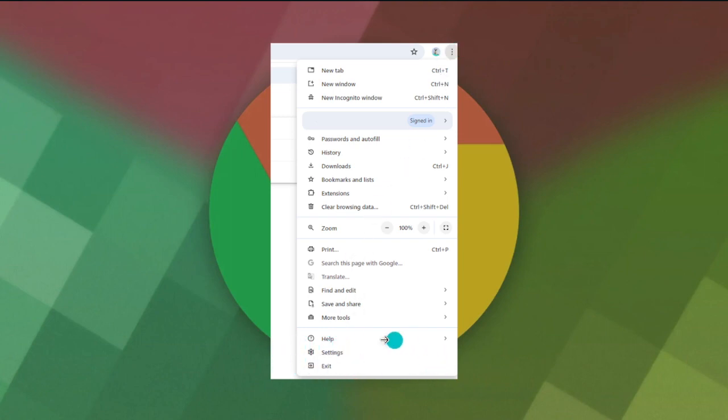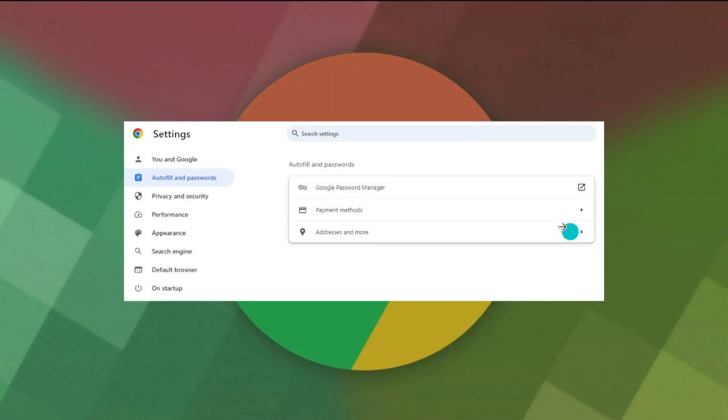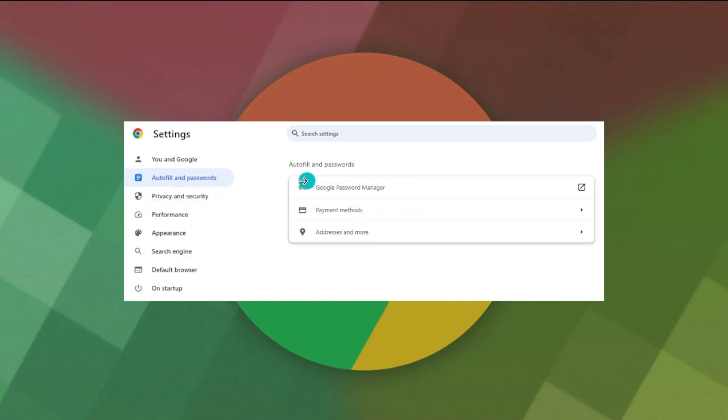Click on Autofill and Passwords in the left panel right here. It should be the second option from the top. In the right panel, click on the Google Password Manager option.